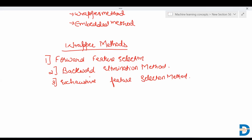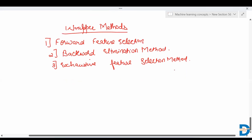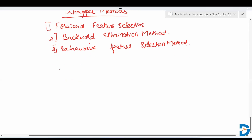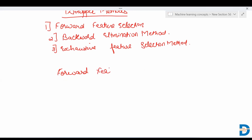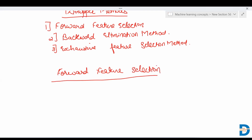Let's start with the first technique, that is the forward selection method. What basically happens in the wrapper method: it will take a subset of the features, apply a machine learning algorithm on that, and work on that subset of features only.